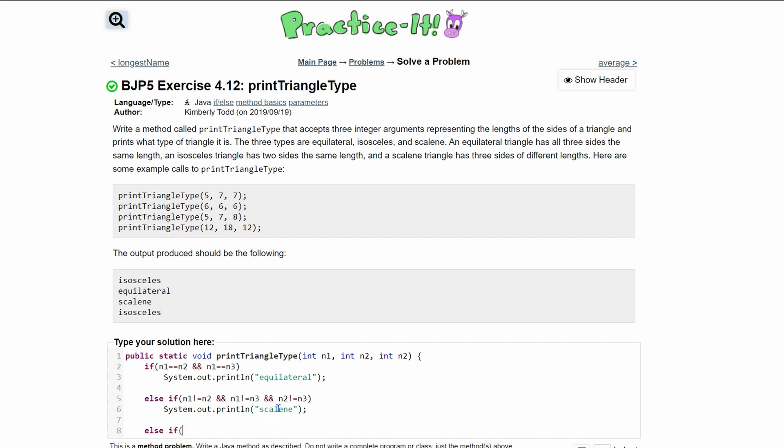Lastly, we have an else if where we deal with isosceles. If we have isosceles, two of these values need to be equal to each other, and we don't care about the third one. They can be any of the two values. So n1 can equal n2, or...